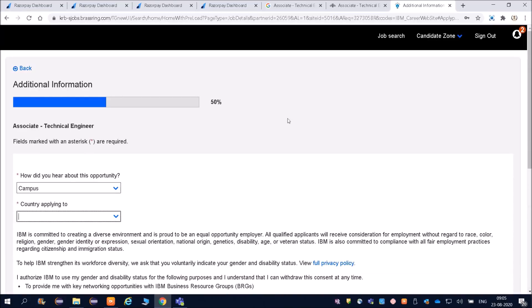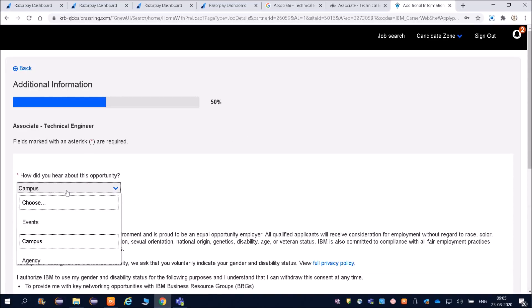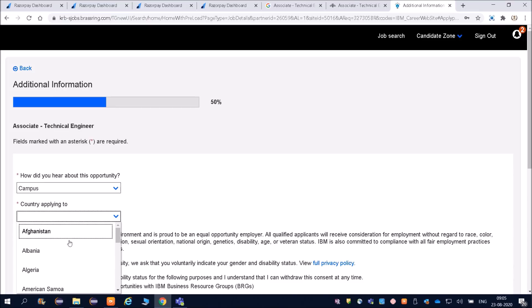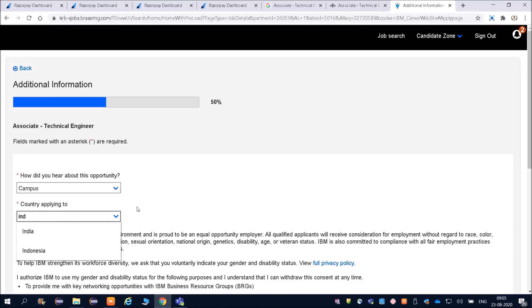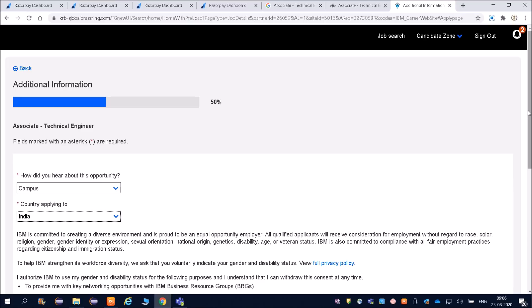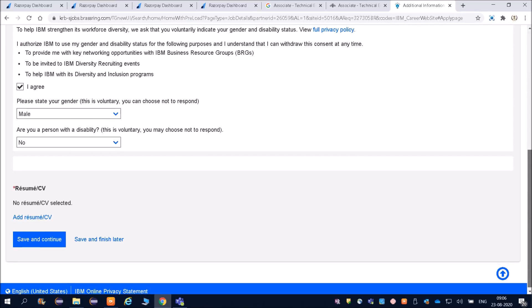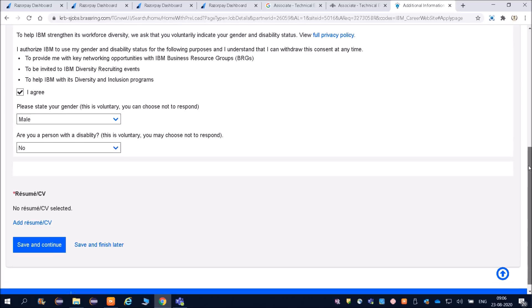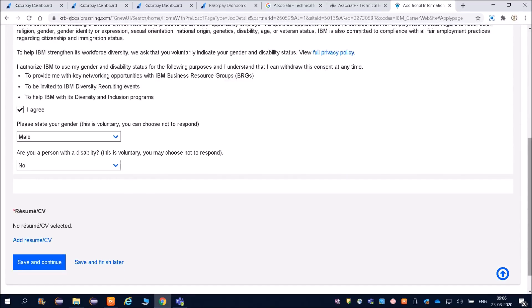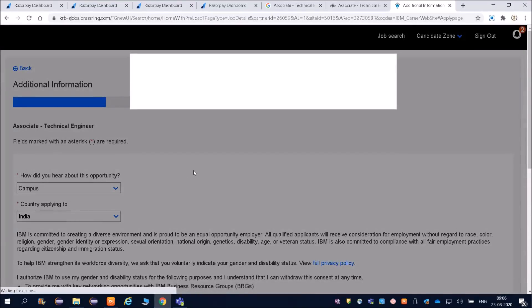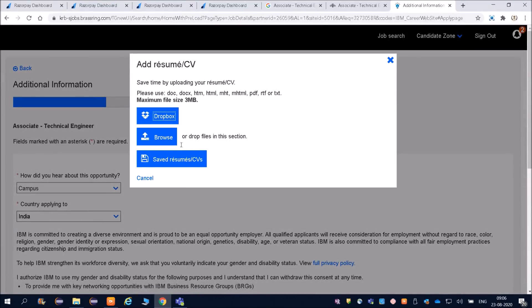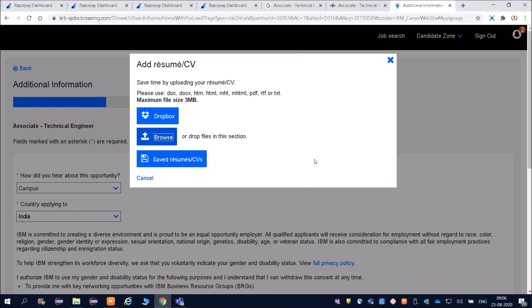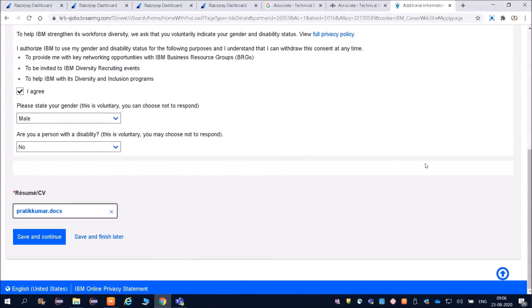How did you hear about this? You can say campus or country. Applying to India. If you have applied earlier for any other job, your applications will be saved. You can see what data has been filled and accordingly you can fill. If you have any problem, see here Add Resume or CV. It is not selected, so I will browse it. My resume is here, now you can see.